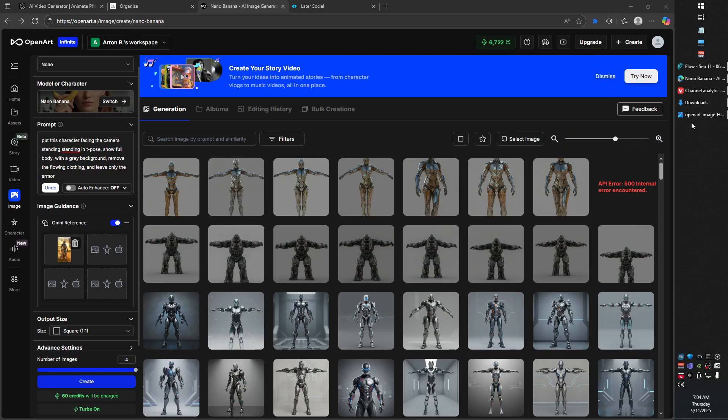Greetings, gentlemen and ladies. In today's video, I'm going to be showing you a powerful tool that is NanoBanana, Google's latest image editor. It's so powerful, so useful, so strong for game development and character design.